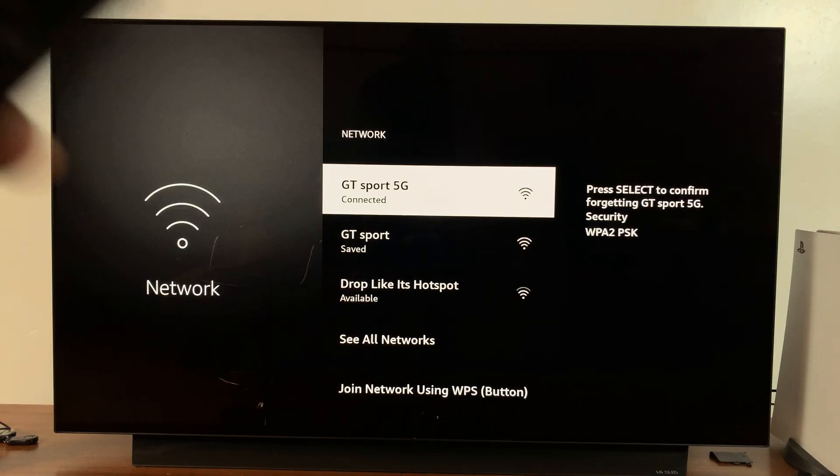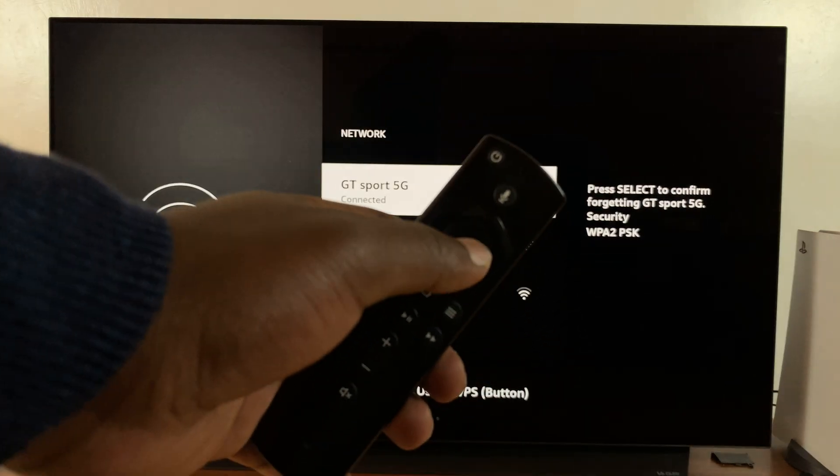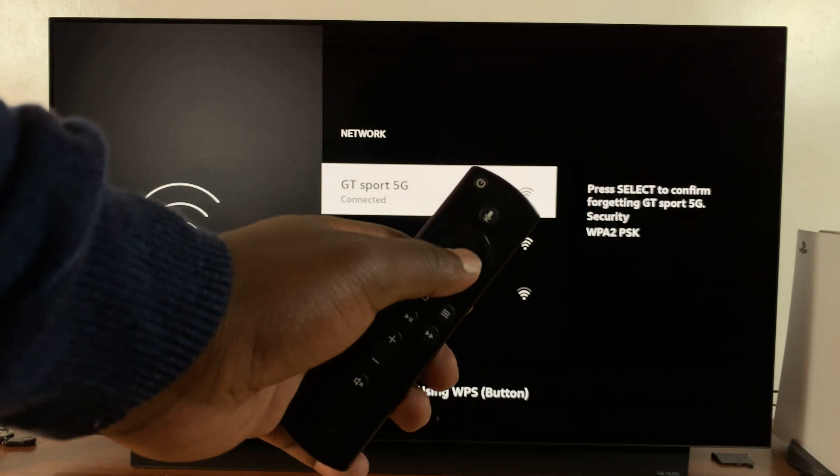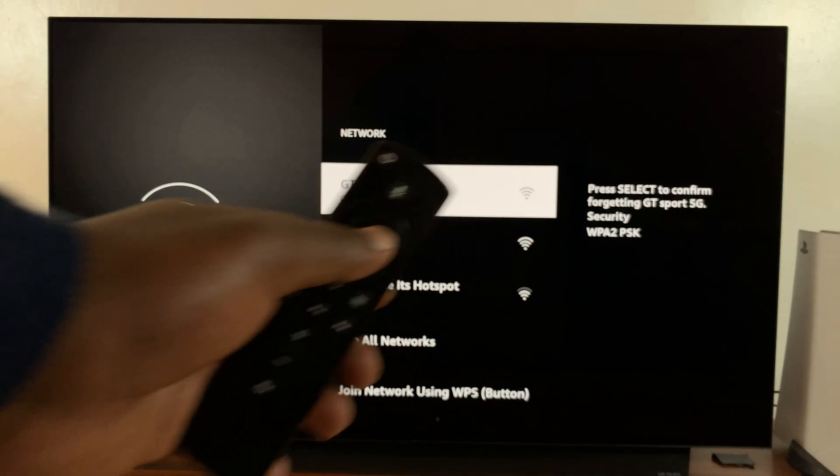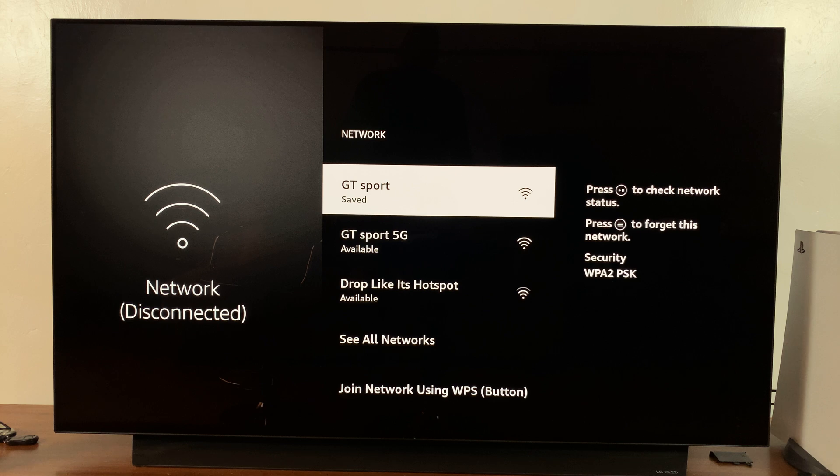And then press Select, which is the middle button right here, this one right here, press that to confirm, and that particular Wi-Fi network has now been disconnected and forgotten.